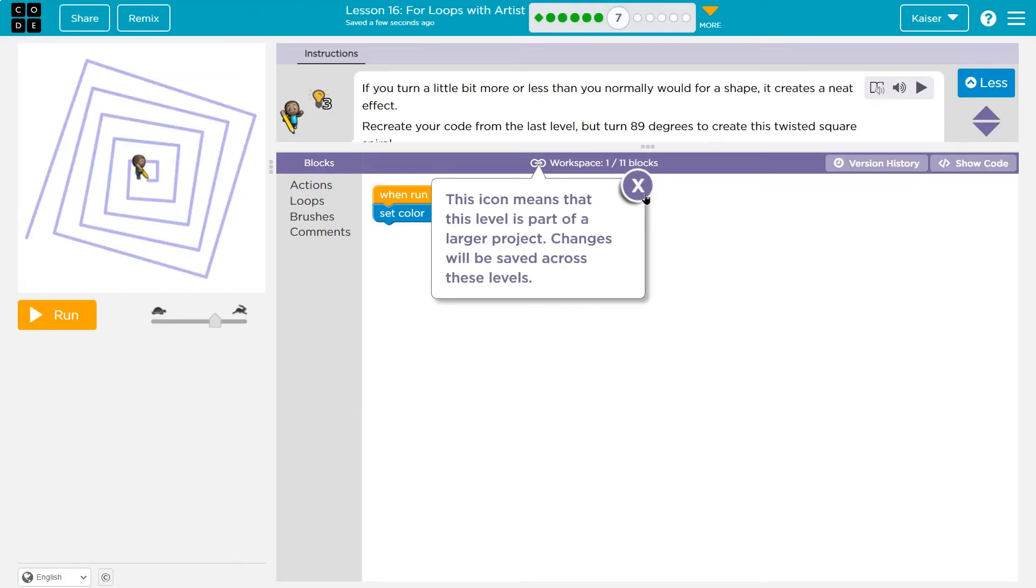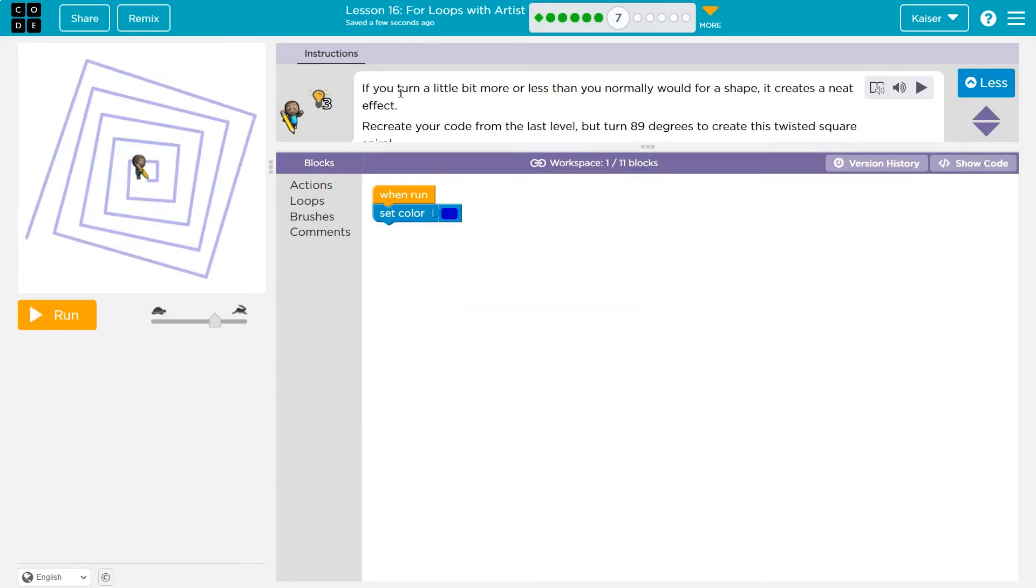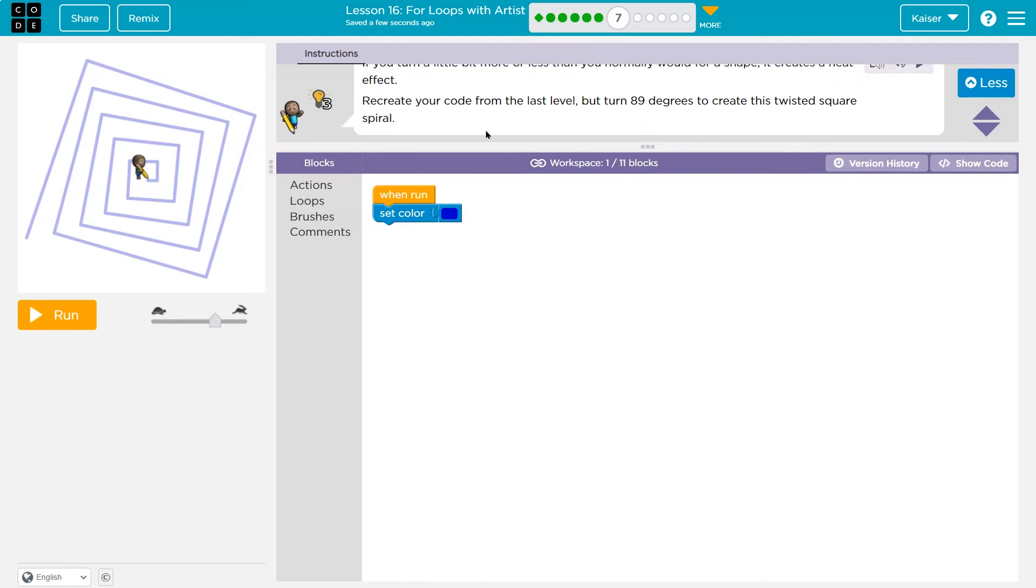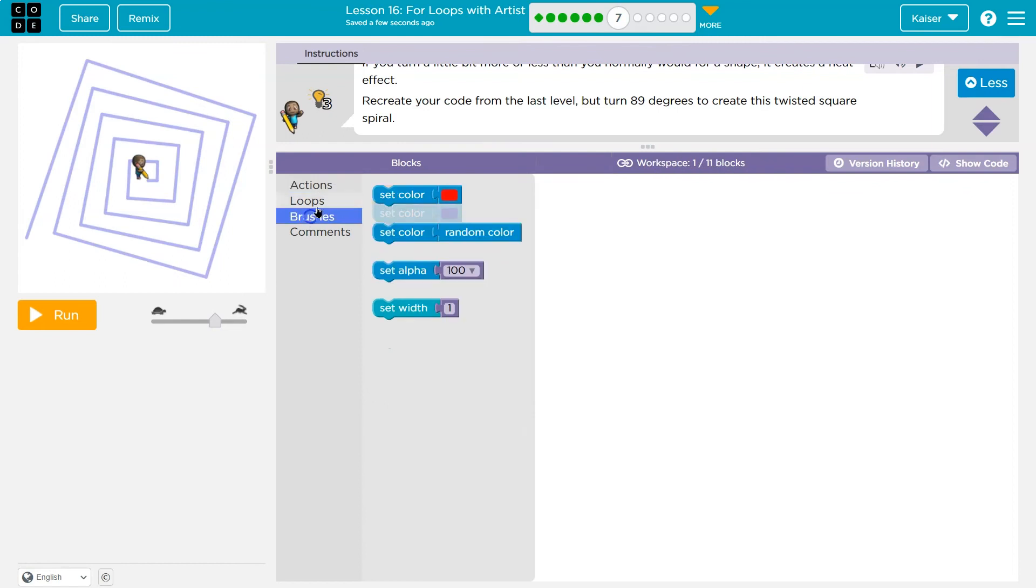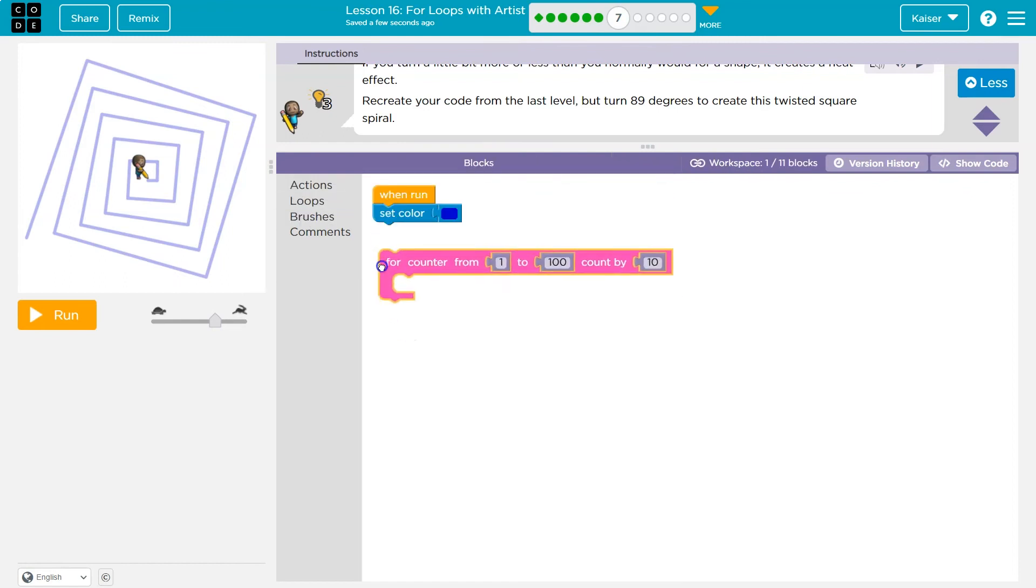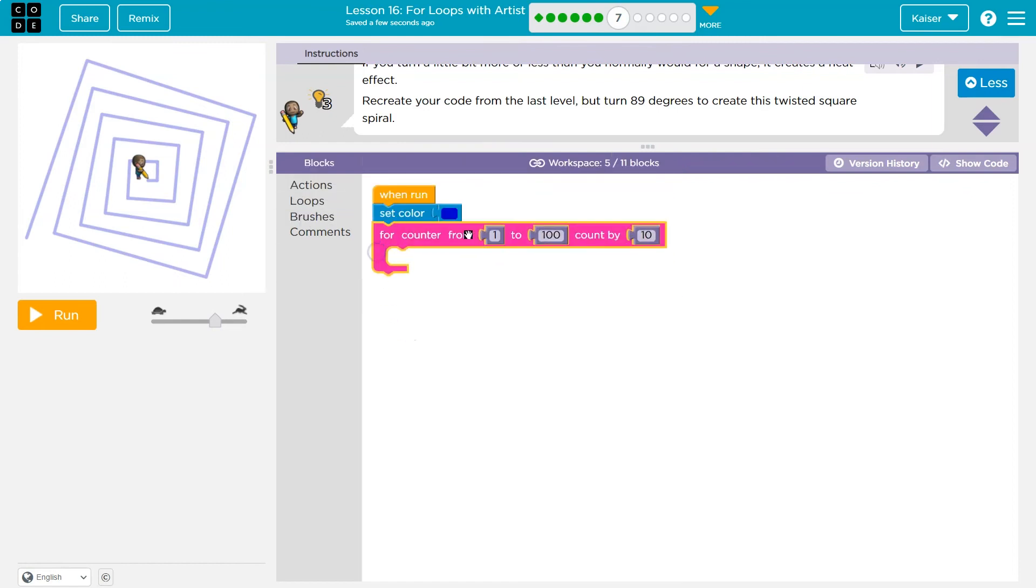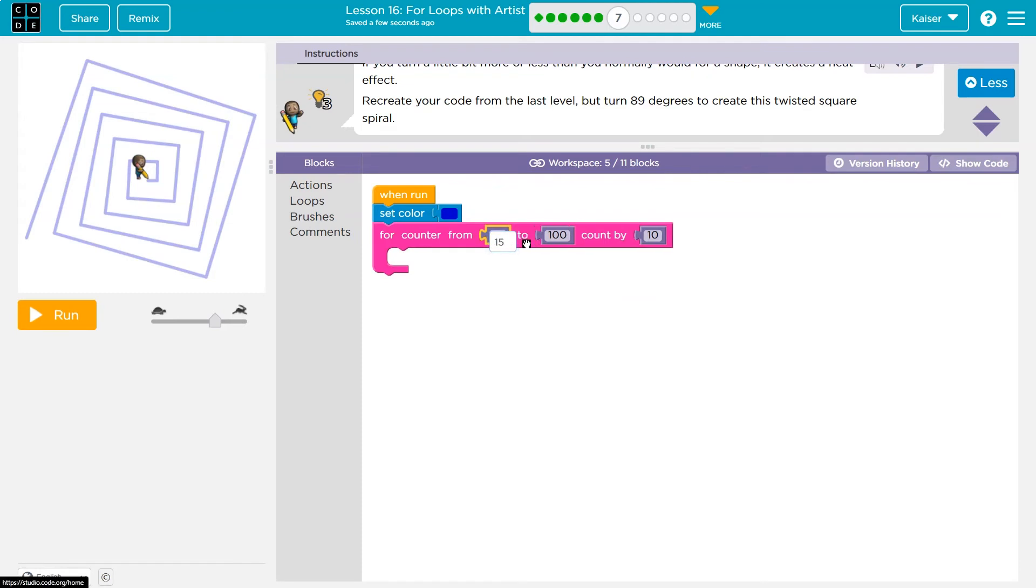All right. Yep. All right. If you turn a bit more or less than normally for this shape, it creates a neat effect. Recreate your code from the last level, but turn 89 degrees to create this twist spiral. Okay. So if you've got what last was, go check it out. Make sure you understand how that's working. I did go through it. So if you're stuck, check that out. But we started at 15, and we went to 300 for counter.